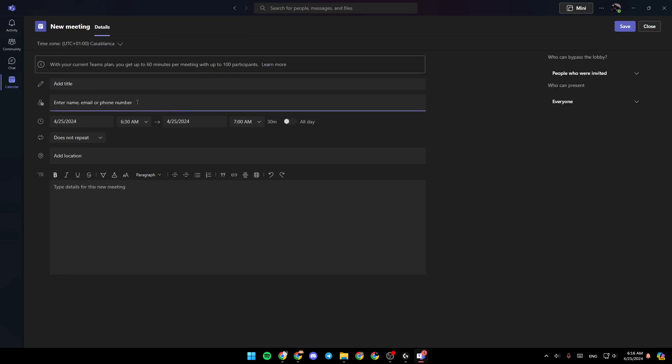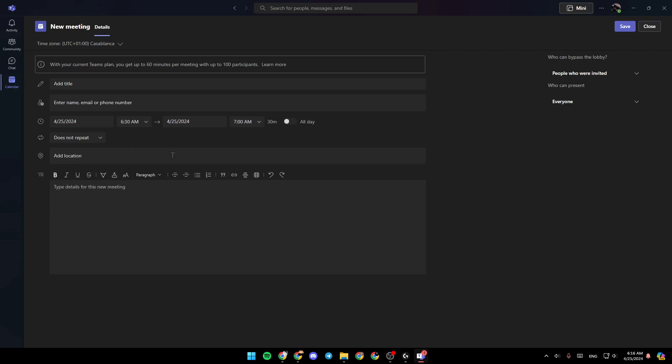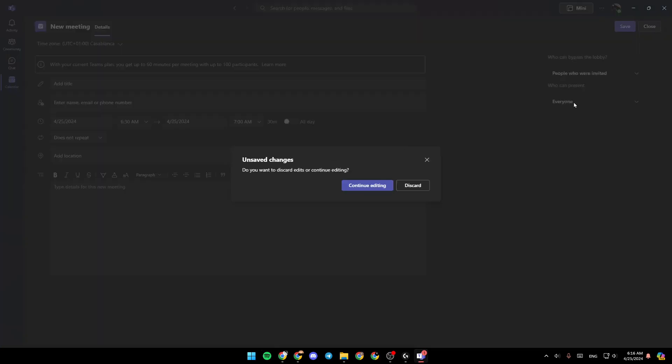You can here enter the name, email, or phone number of people you want to invite. Right here, you can choose a time. Here you can add a location. And lastly, right here, you can add a description for this new meeting. Once you finish, go ahead and click on save, and then the meeting will be created.